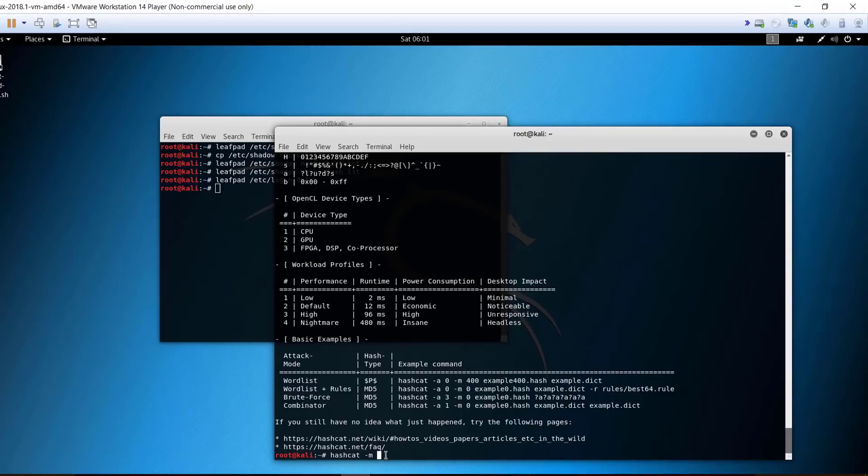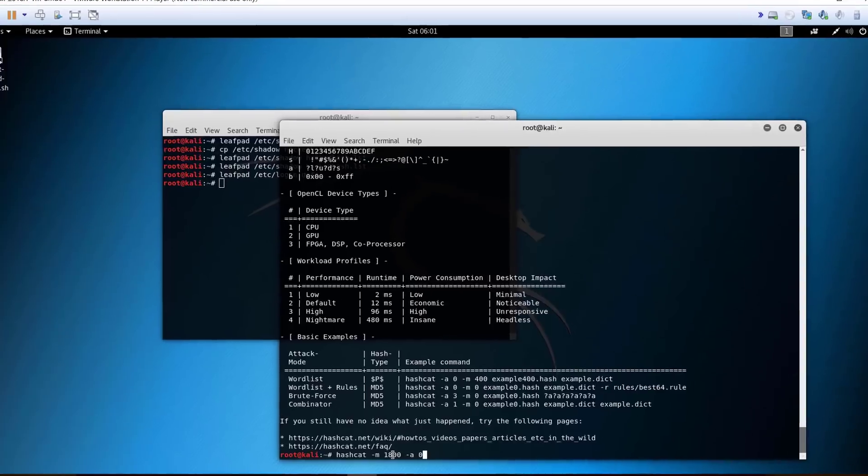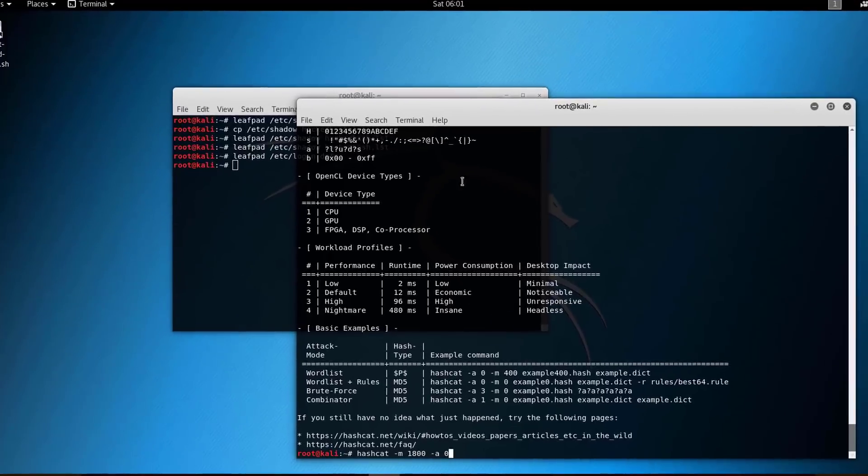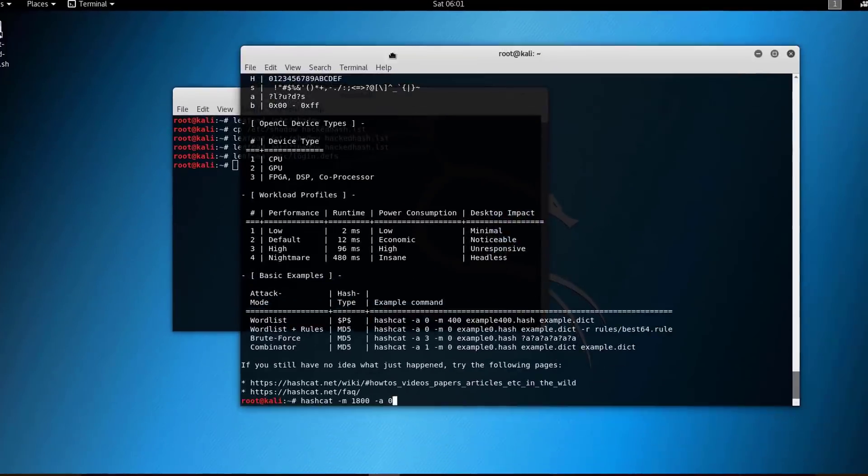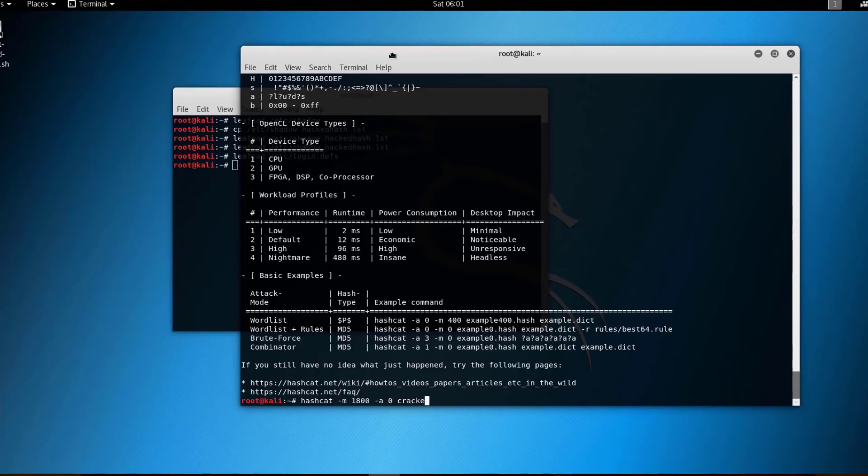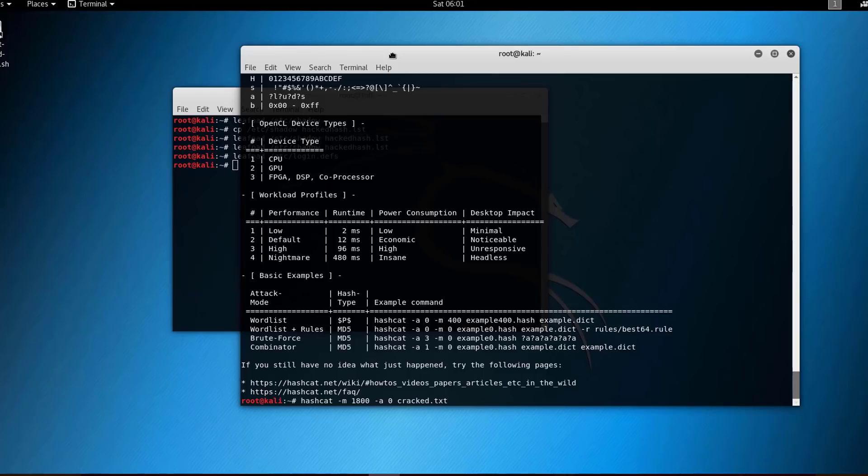Type -m 1800, then -a, which specifies the attack type. I'll go with just a dictionary attack type. Then you will specify the output. The output, cracked, will be put in the cracked.txt file.